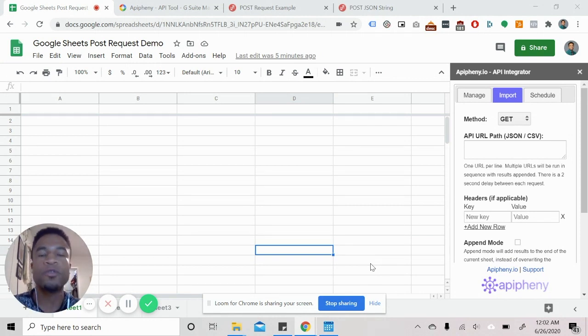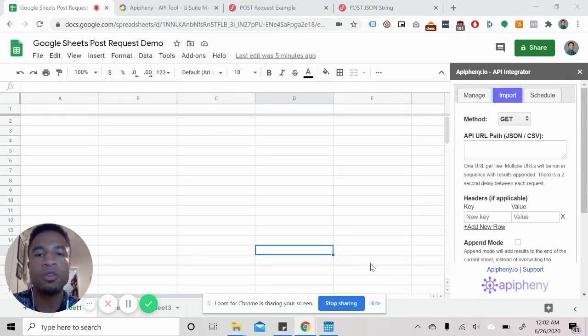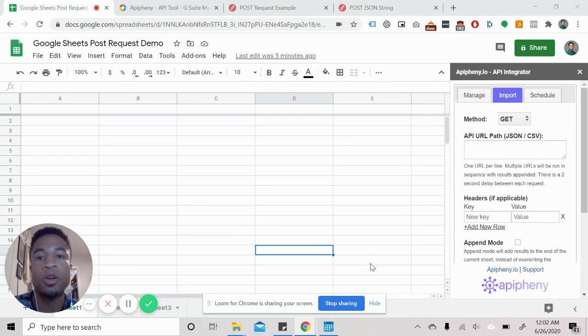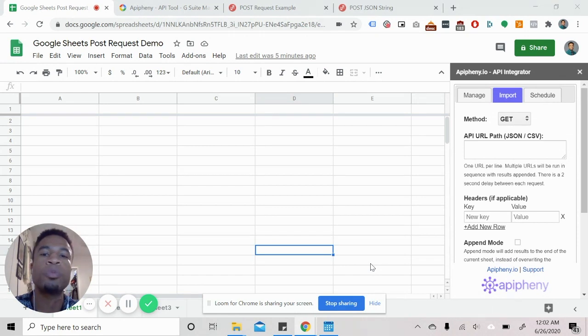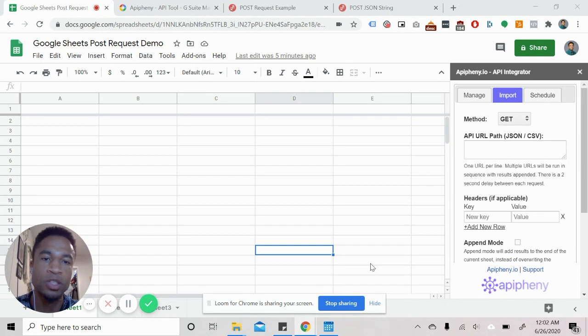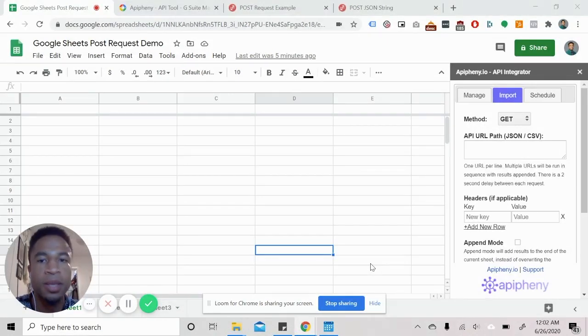So if you are maybe filling out a form on a website, you give them your first and last name, you give them your email address, maybe you give them your actual mailing address. And as soon as you press that submit button, that is actually creating a post request on the backend and sending that information to CRM like HubSpot or Salesforce that they may have.